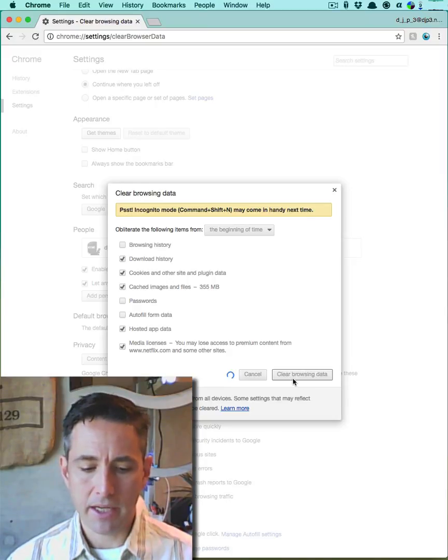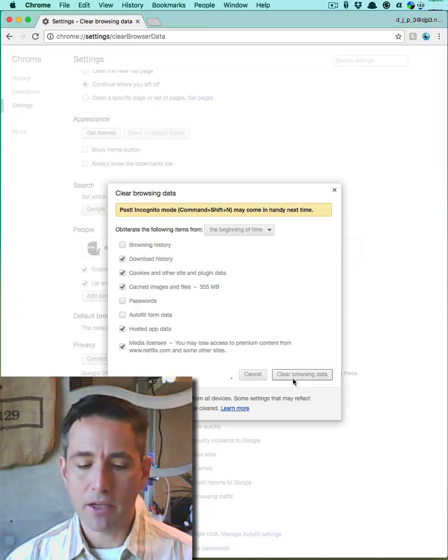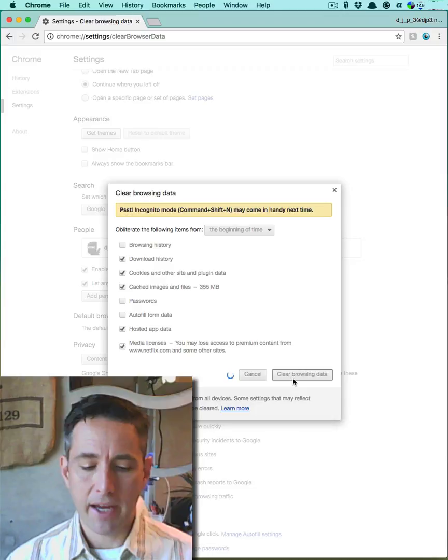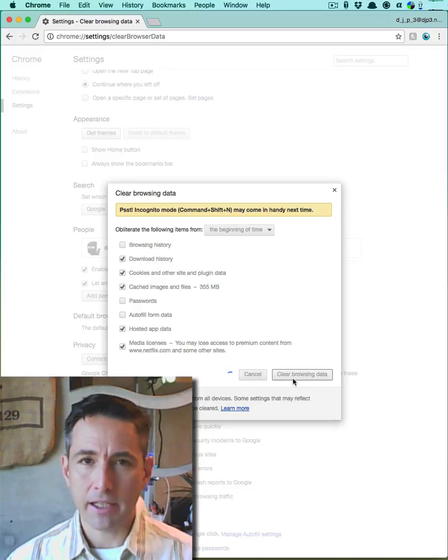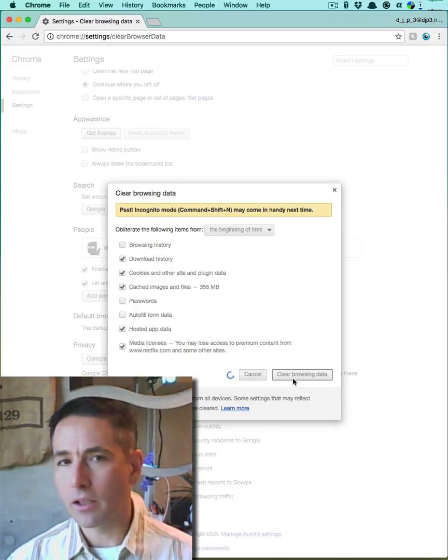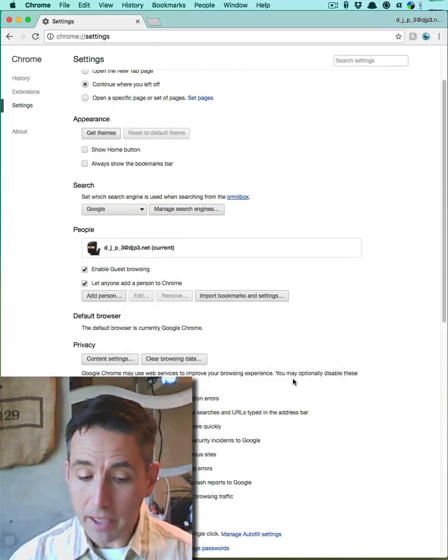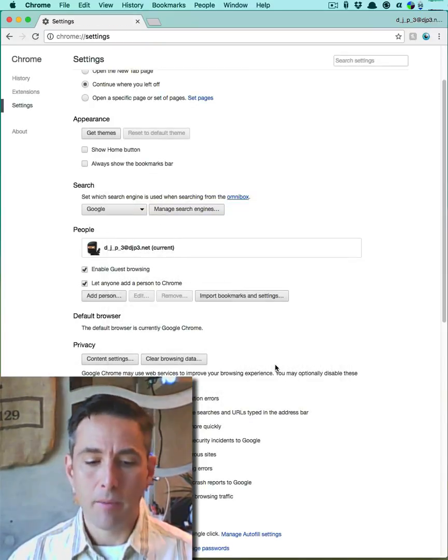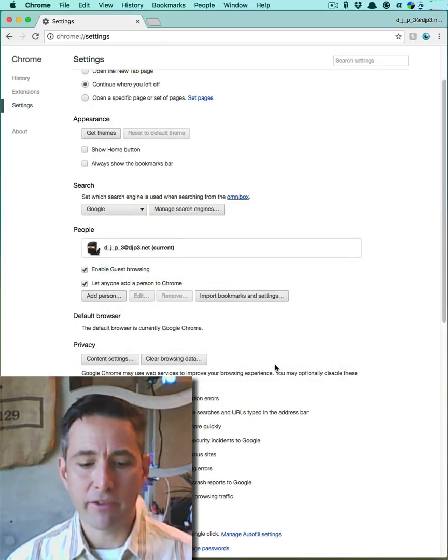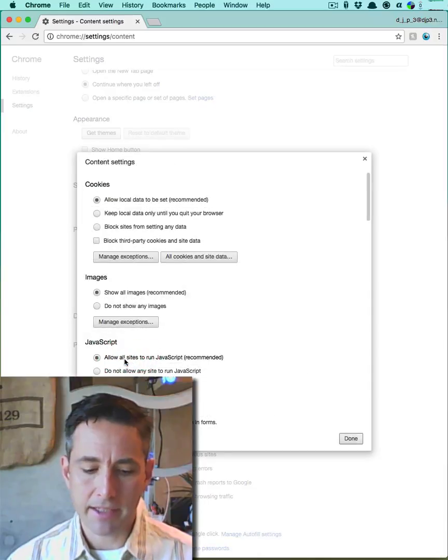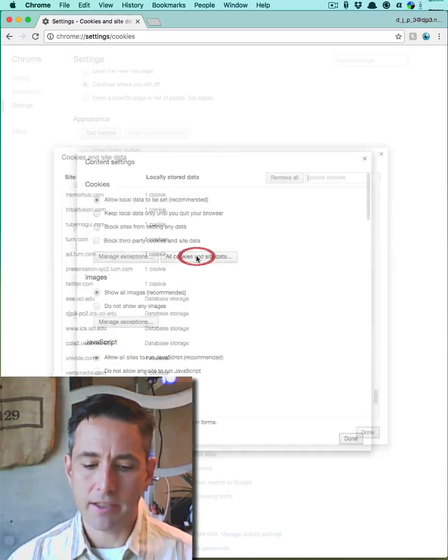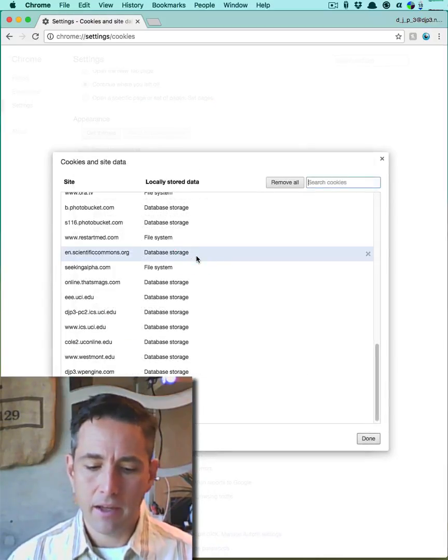Chrome will clear my browsing data and then I'm going to go back and I'm just going to make sure that the cookies have actually been deleted. Sometimes not all the cookies get cleared. It's not clear to me exactly why not all of them get cleared, but I'm now in my preferences pane and I'm going to click on content settings. I'm going to look at all cookies and site data.